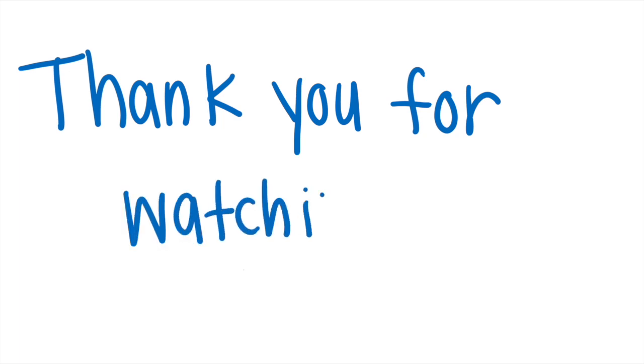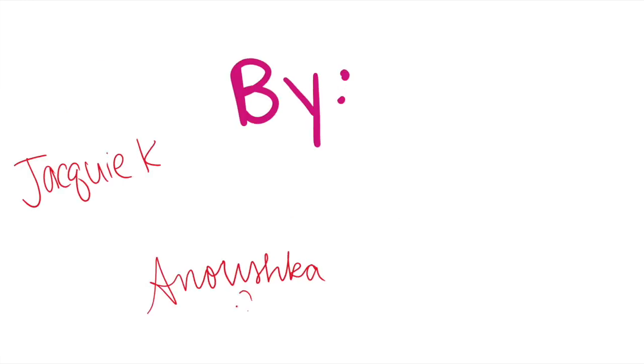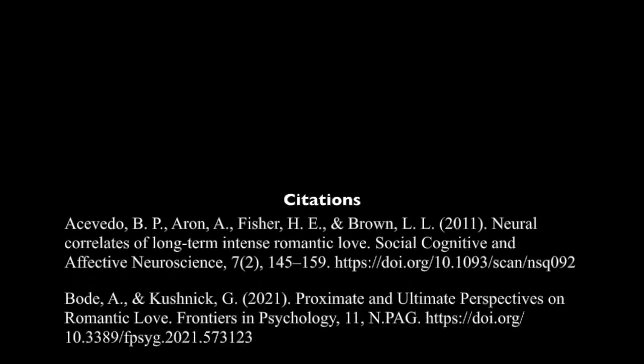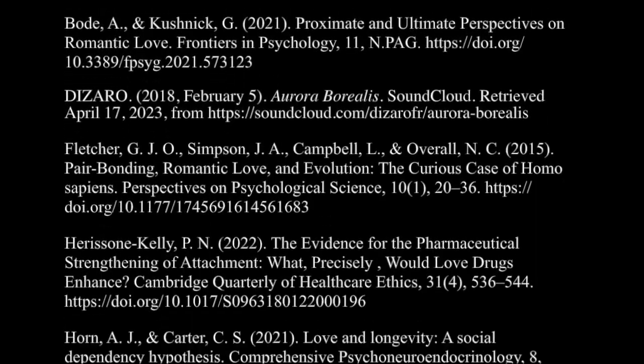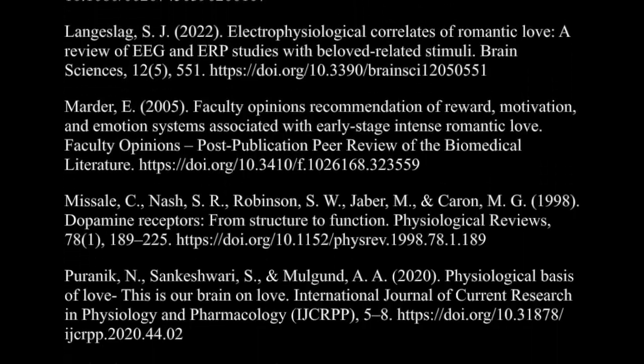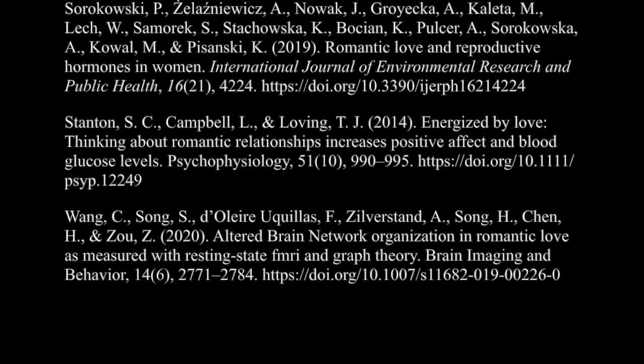To recap, being in love causes physiological changes, changes associated with hormones, and even changes associated with neurotransmitters. Thank you for watching our video.